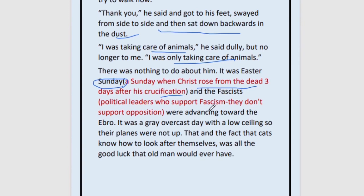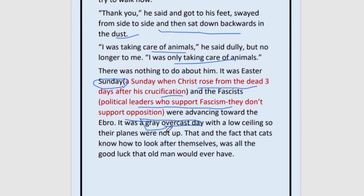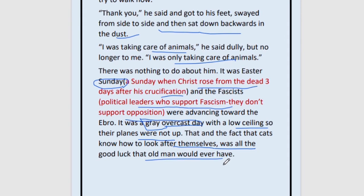The fascists — political leaders who support fascism — do not accept any opposition or other ideas. It was a grey overcast day, which is also a symbol: grey represents hopelessness and negativity. When we don't have any hope, that is the symbol of the grey overcast day. The fact that cats know how to look after themselves was all the good luck the old man would ever have. He is only satisfied that at least the cat will move to safety and the doves will fly — but he himself is going to be sacrificed just like the goat, without any crime committed.